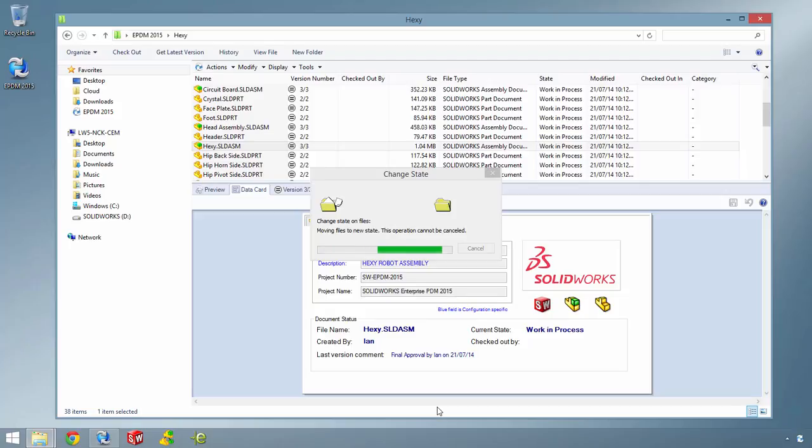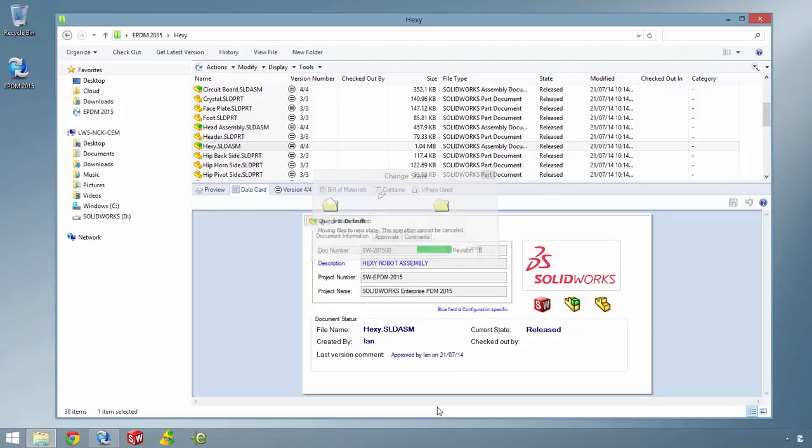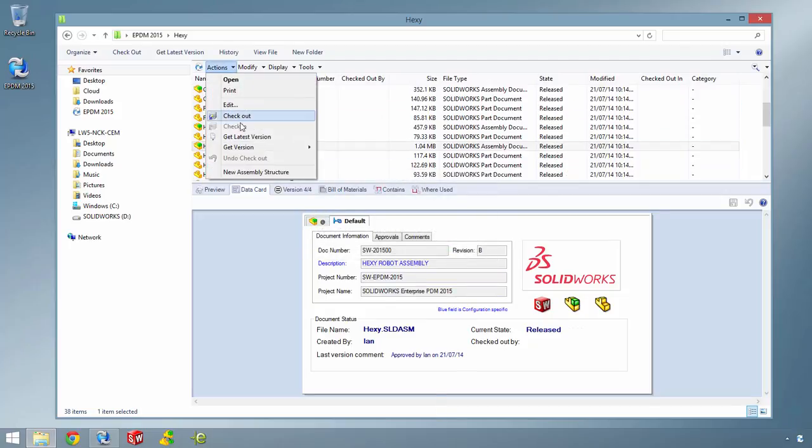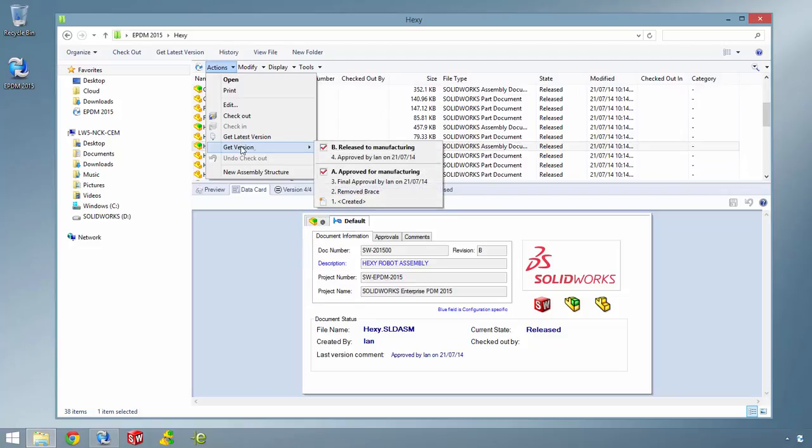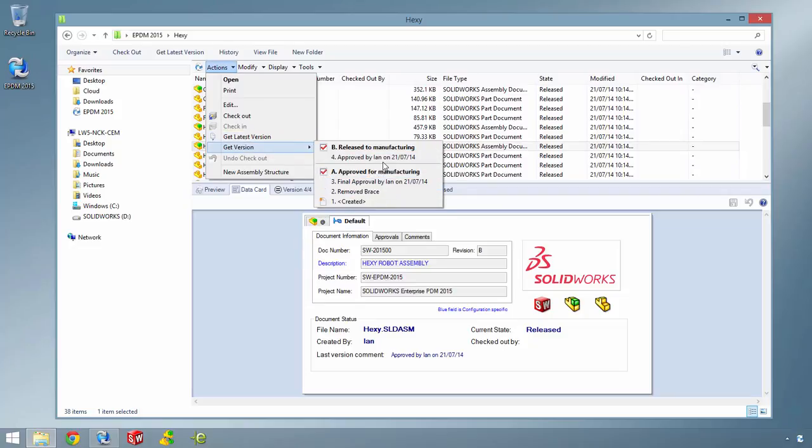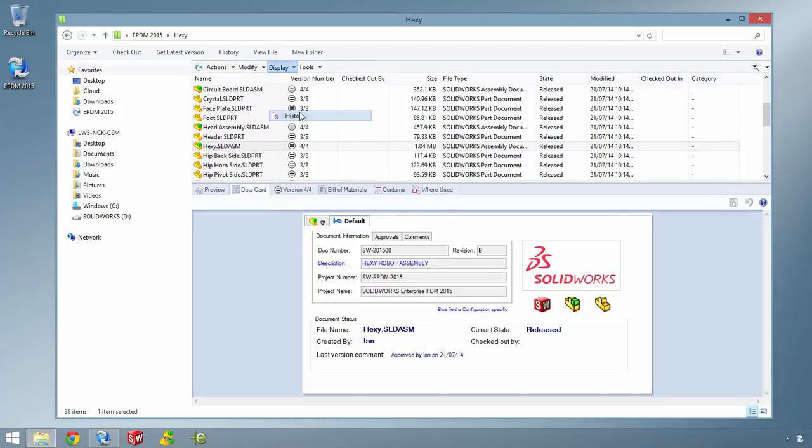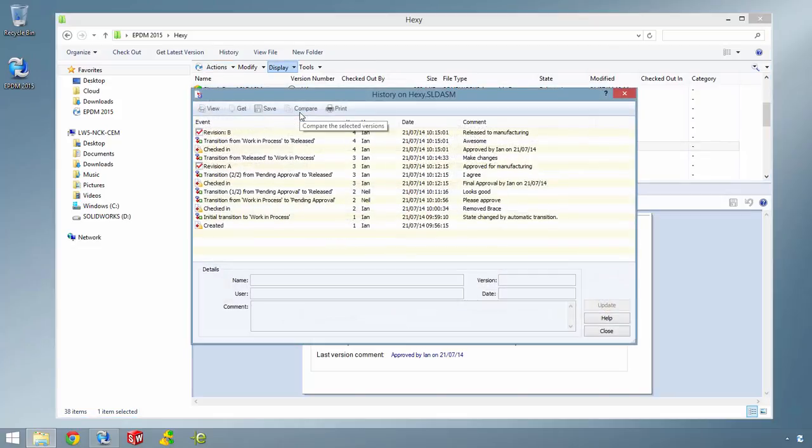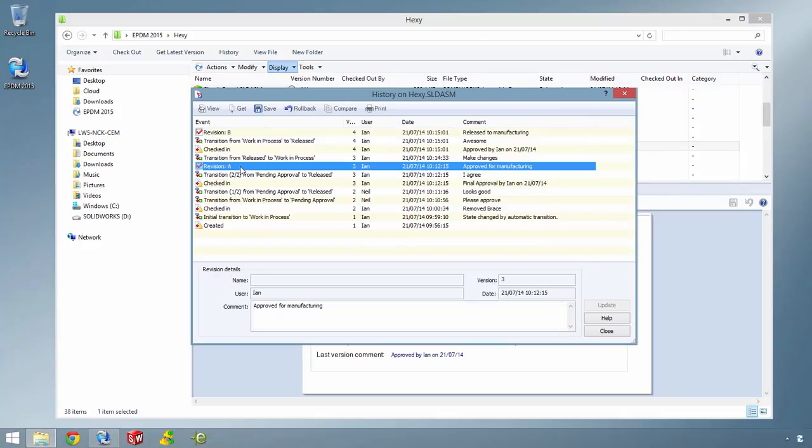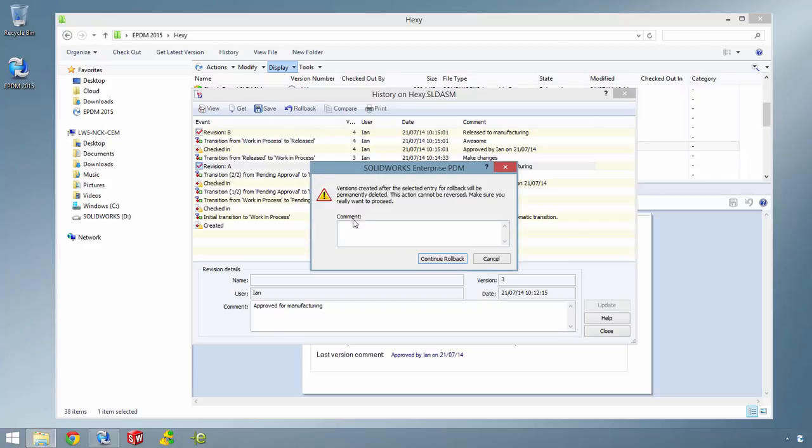Now, when you look at the get version list, you see a lot more information about the current state of the part or assembly. The history of the assembly is also much more colourful, with comments for all actions and transitions, making it easier to understand. Now, when you roll back, you can also add comments so everyone knows why you did it.